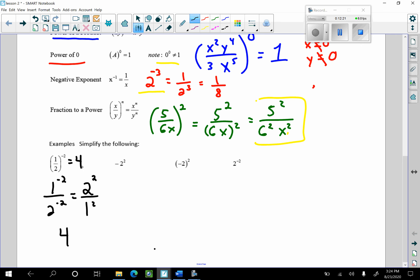This is the expression most people get wrong. This is negative 2 squared, but notice the negative is not in the parentheses — there are no parentheses around the negative 2. So by the order of operations, you do the exponent before addition or subtraction. That is simply negative 4.